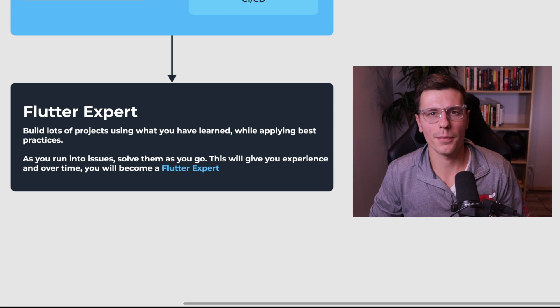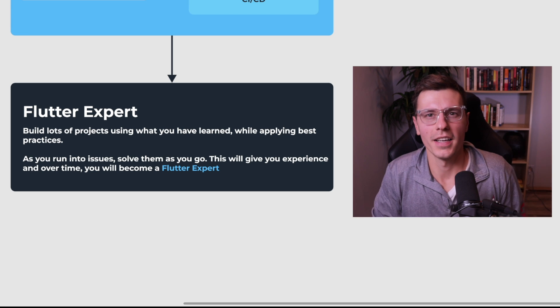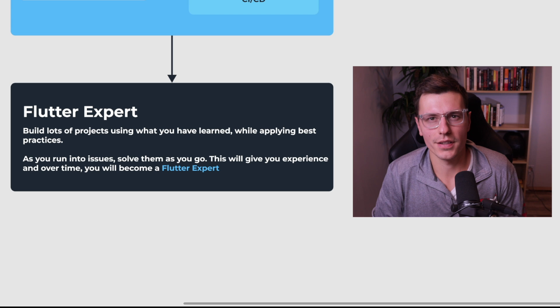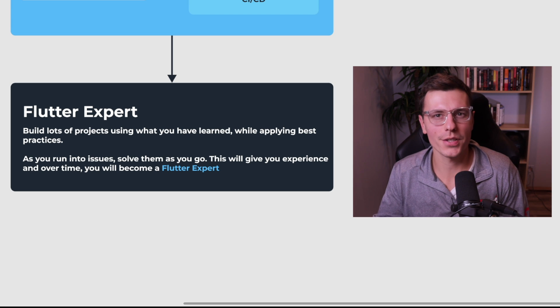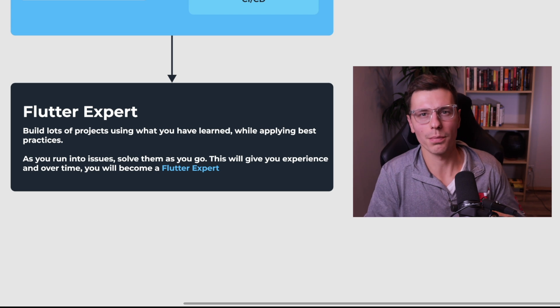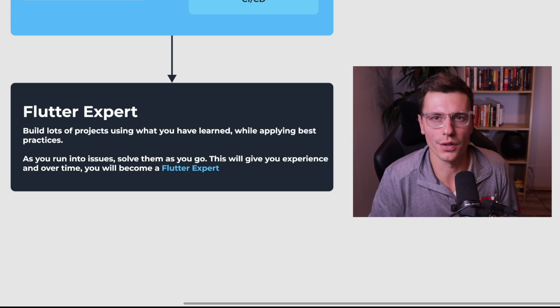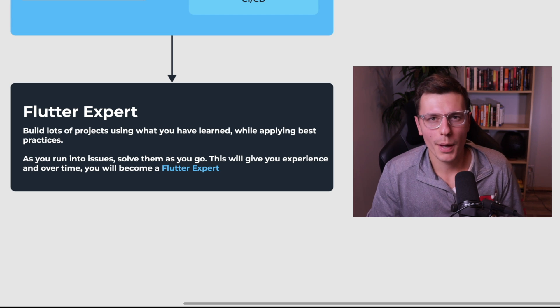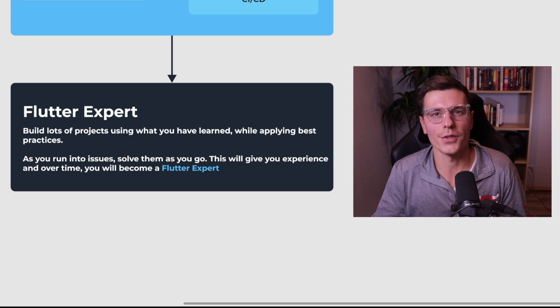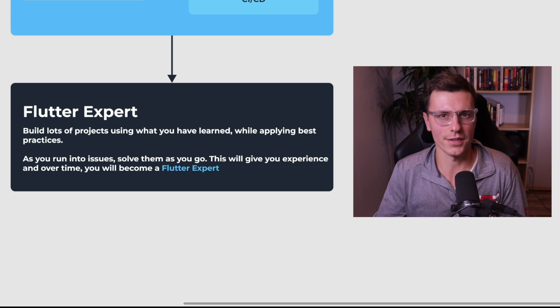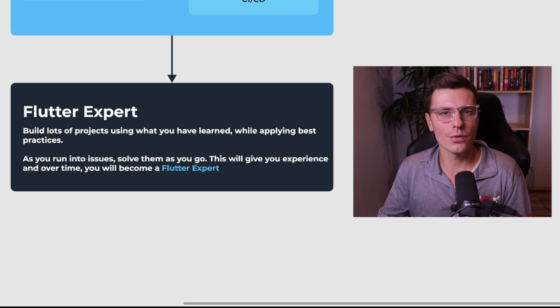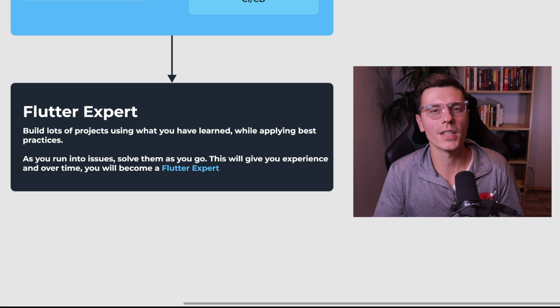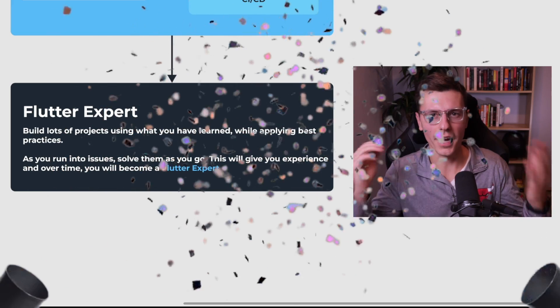Now the last part of this roadmap is becoming an expert. Now this level can only be reached from having experience. It is one thing to understand the topics, but it is a whole other thing to be able to apply them in a real world projects and solutions using those topics. So just like the roadmap says, to become an expert, you need to build lots of projects using what you learned while applying best practices. Then as you run into issues, solve them as you go. This will give you experience and over time, you'll finally become a Flutter expert.